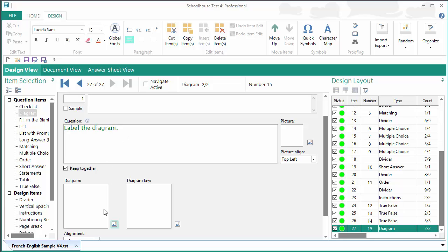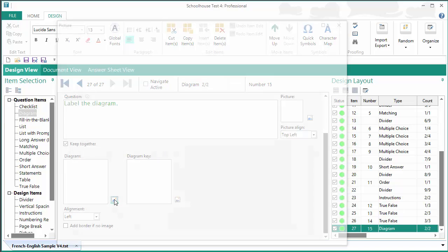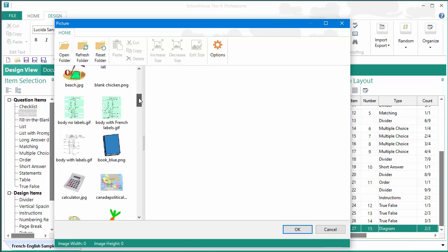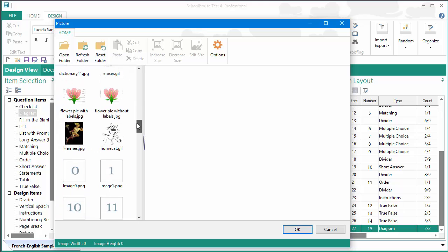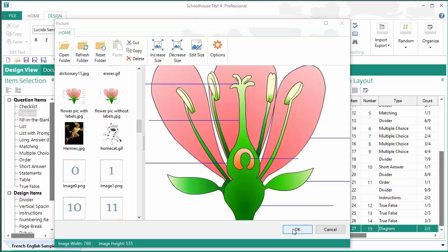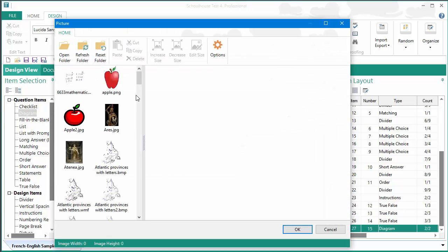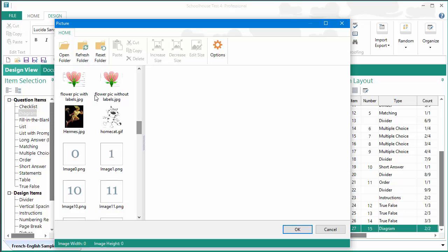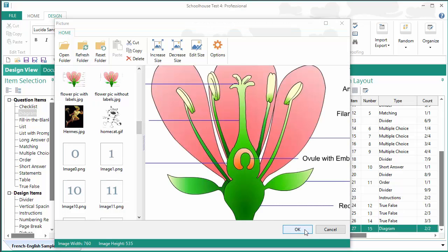So, I come down here, and first I want to put my diagram in. Now, this is where I've got some pictures set up already. So, I have pictures of flowers, one without labels, and I'm bringing it in here, and then for the key, I've got one with labels so that I would actually have an answer.